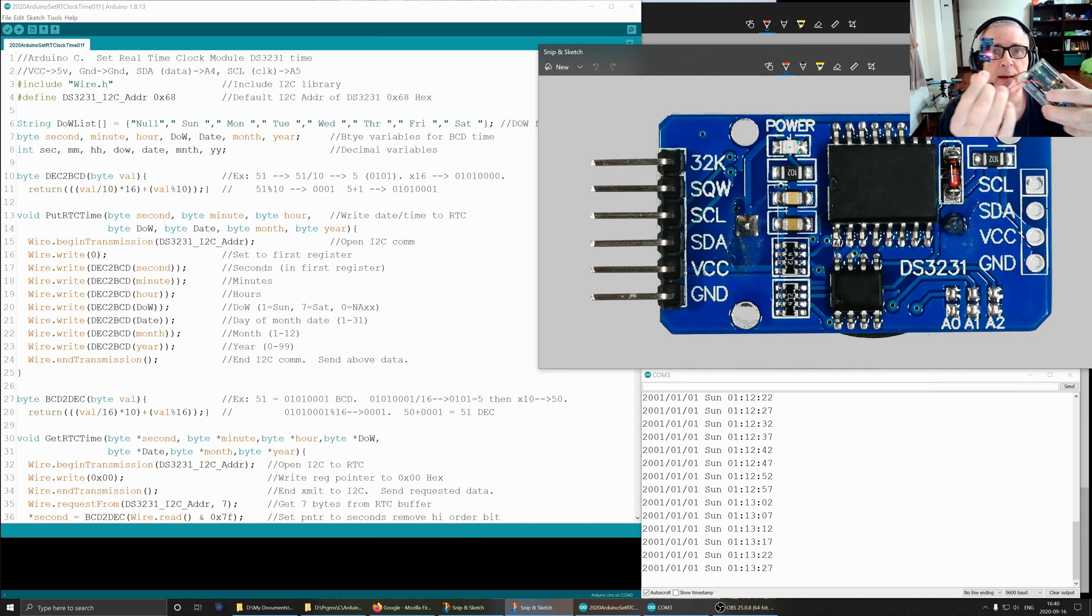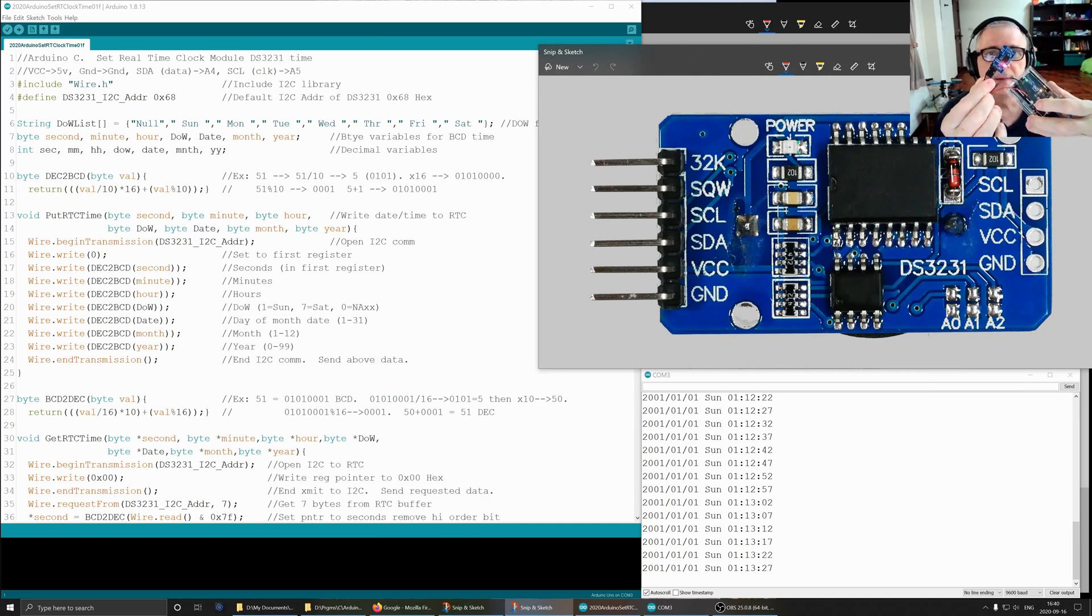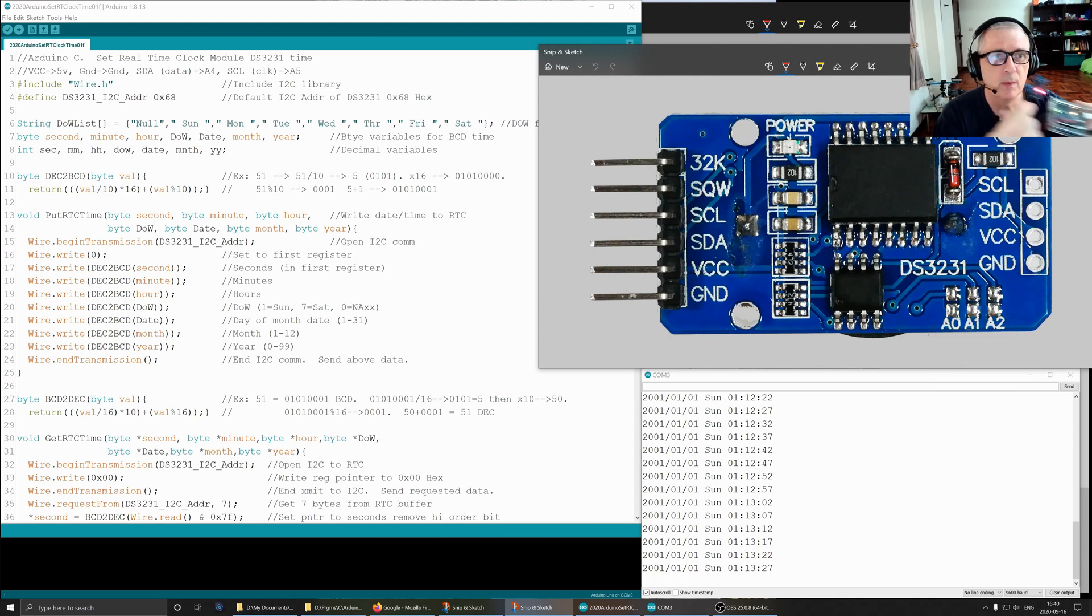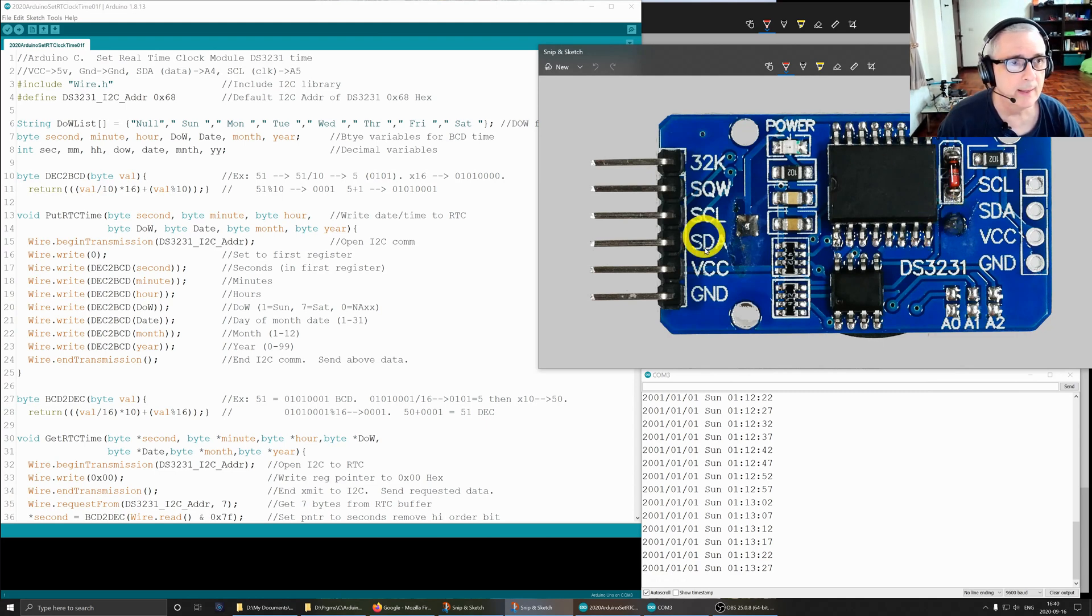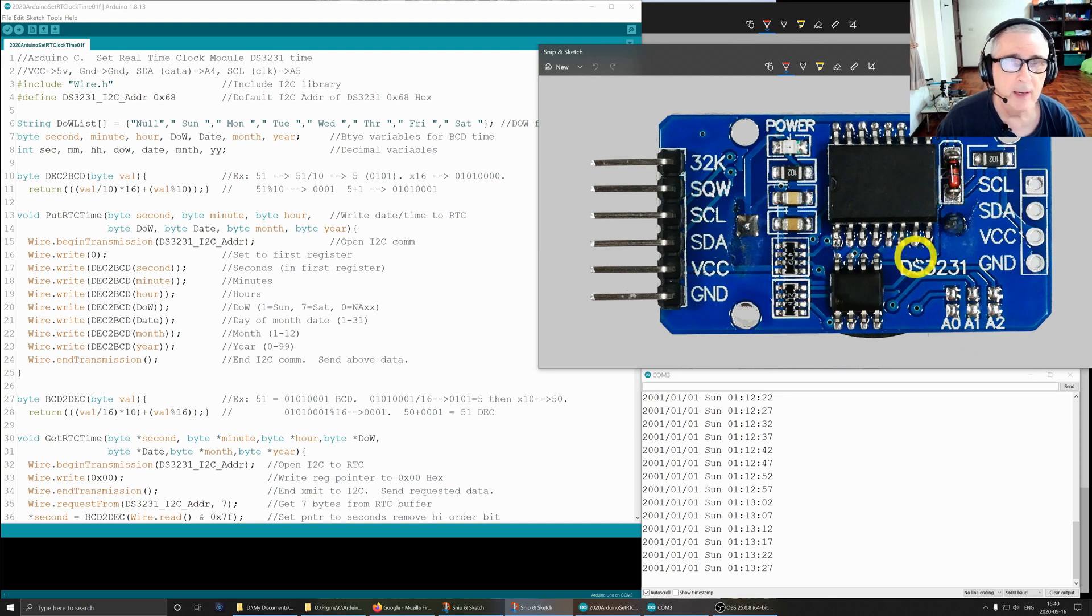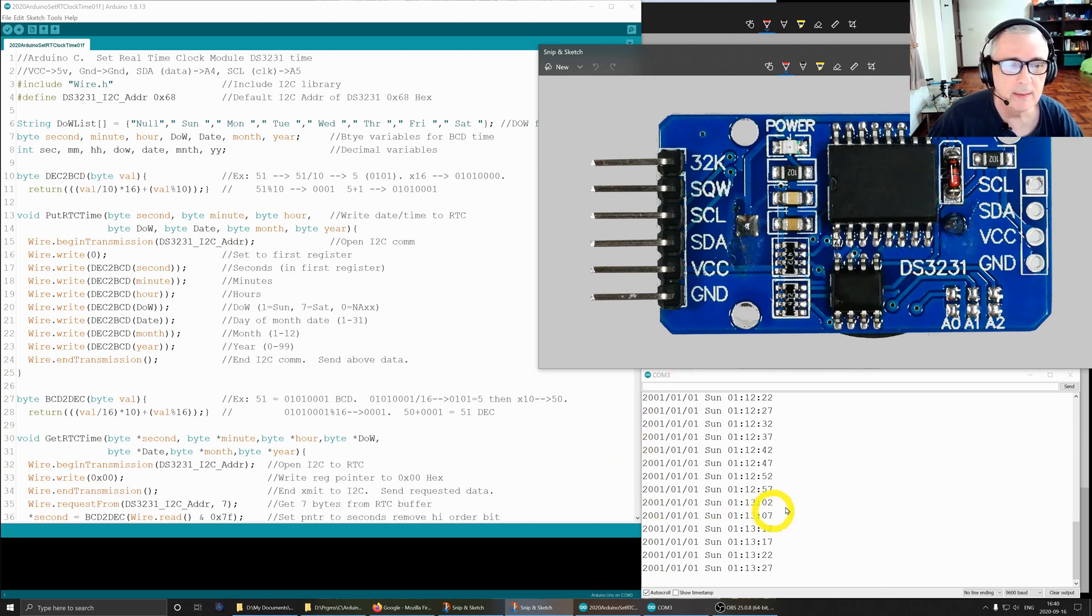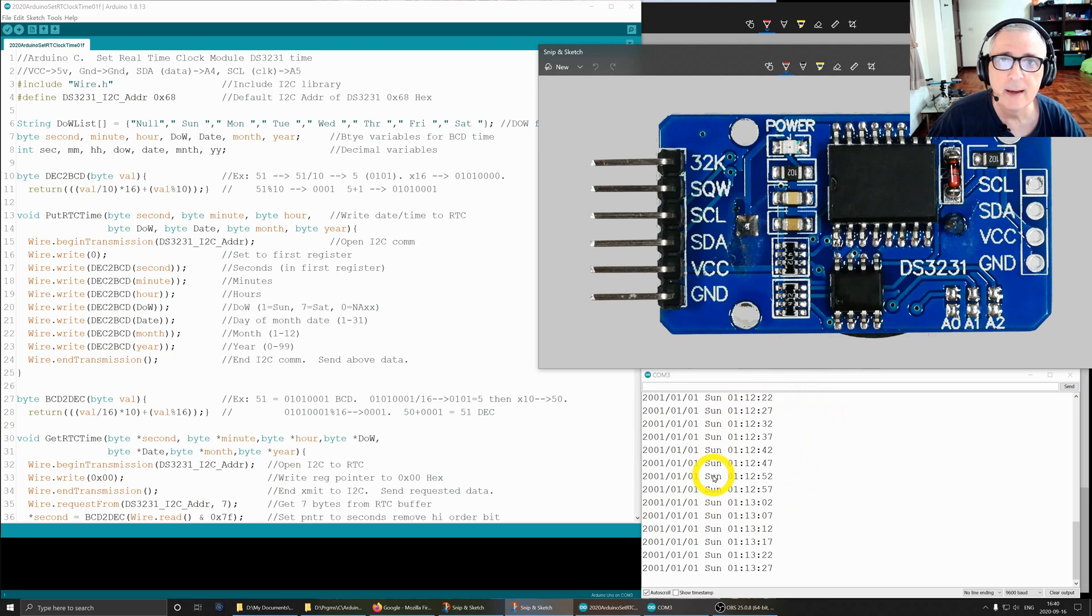Today I've got one of these real-time clock modules for the Arduino. It looks like this, and when it comes to you the date and time isn't set, so the first thing you've got to do is set the date and time.